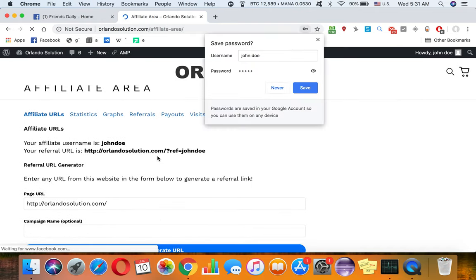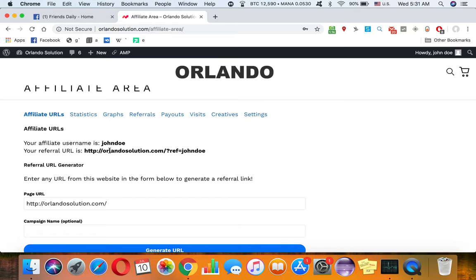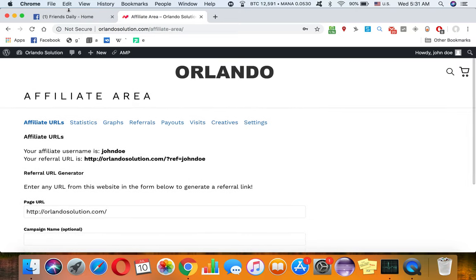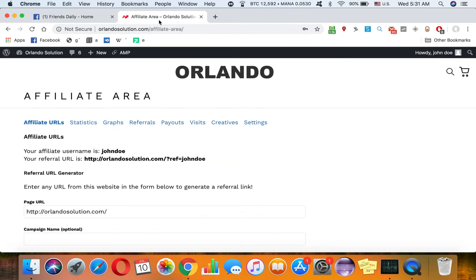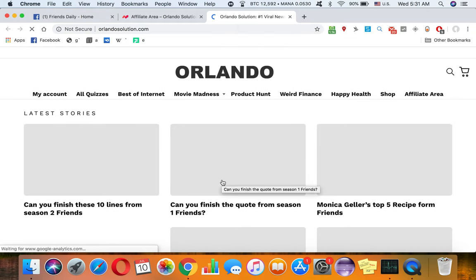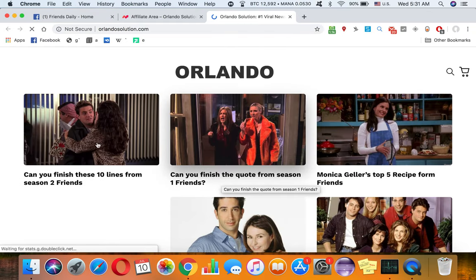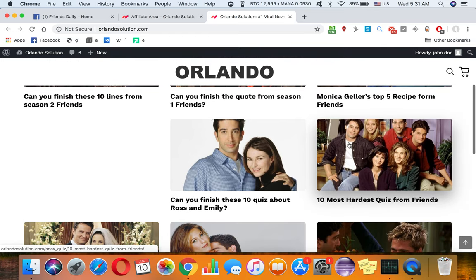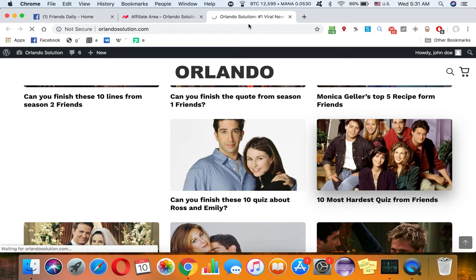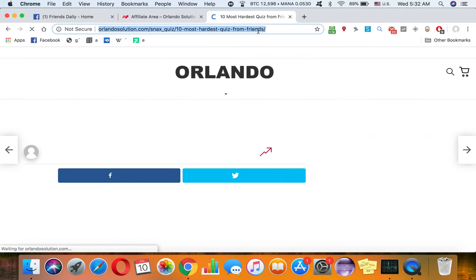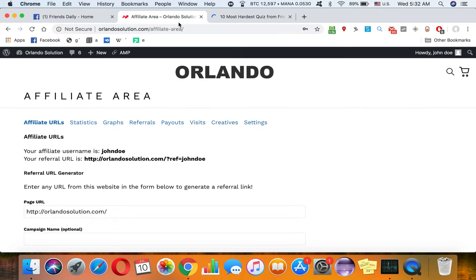After you're done with registering, you're gonna have your referral code here. So all you have to do is go to the website and see any of these pages. Let's say I see these pages - all I have to do is copy the link of the page, come back to my affiliate area.